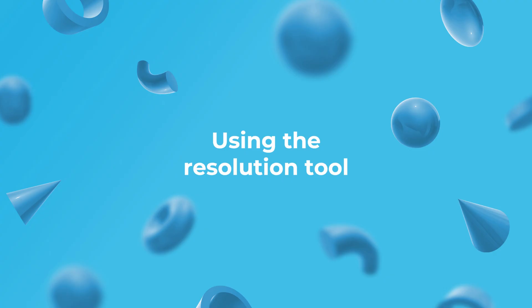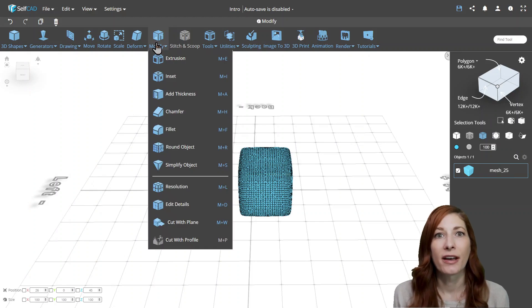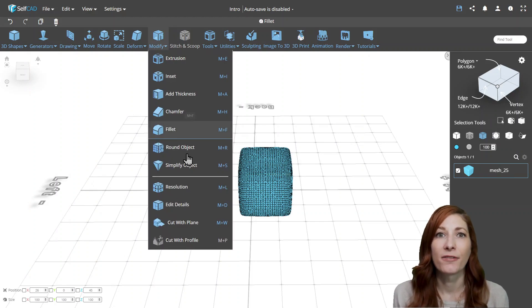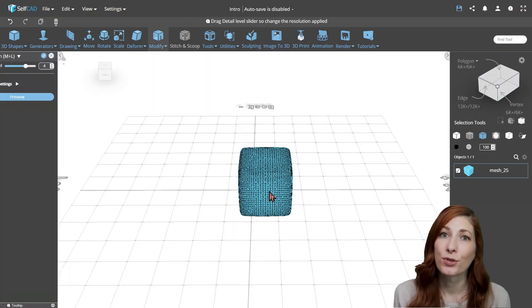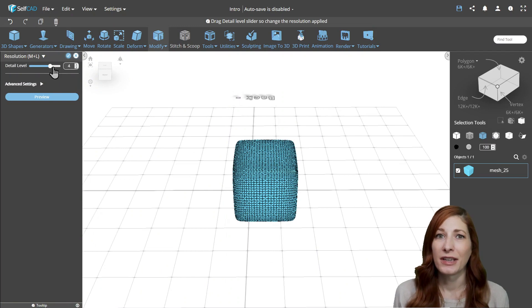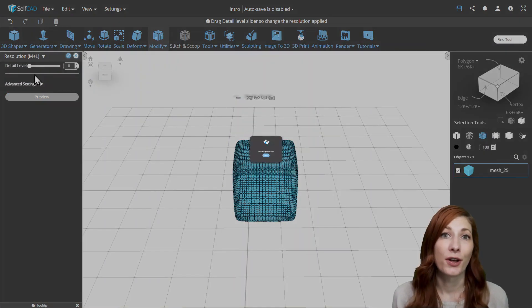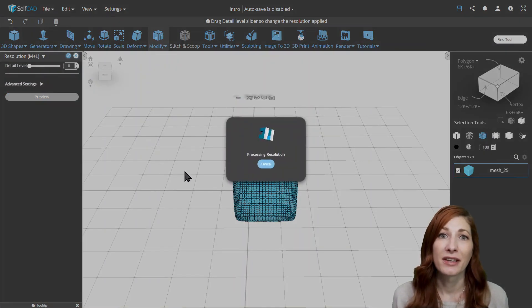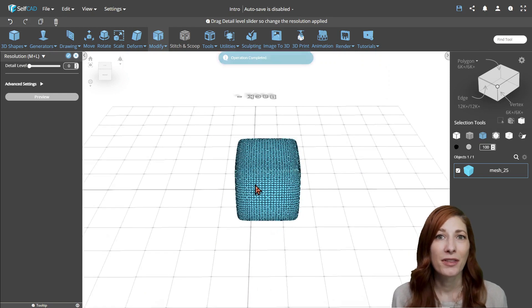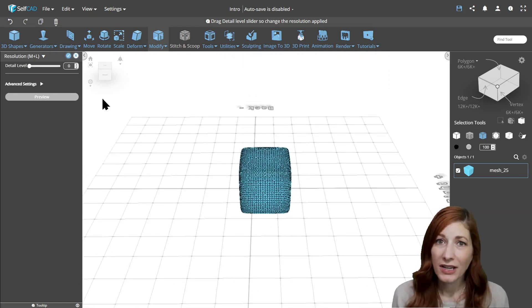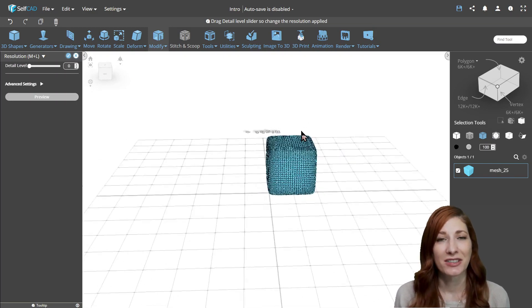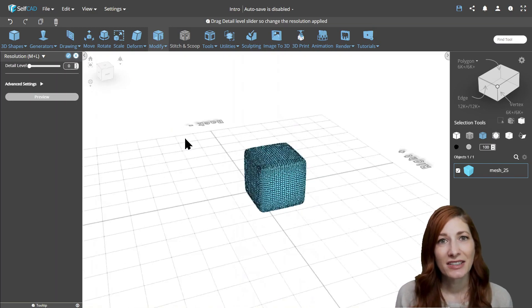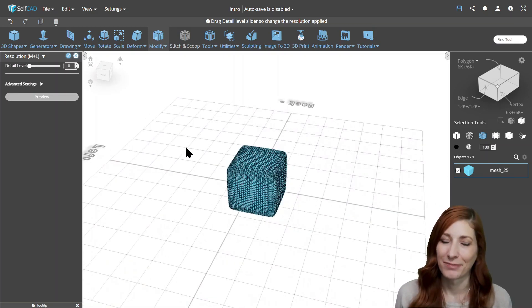Using the resolution tool. One option to manage the level of detail of your objects is the resolution tool, which allows you to increase or decrease the overall number of segments of the object. However, you can only lower the poly count of flat surfaces, so it won't help us much with this object. In such cases, we need to look to other tools.